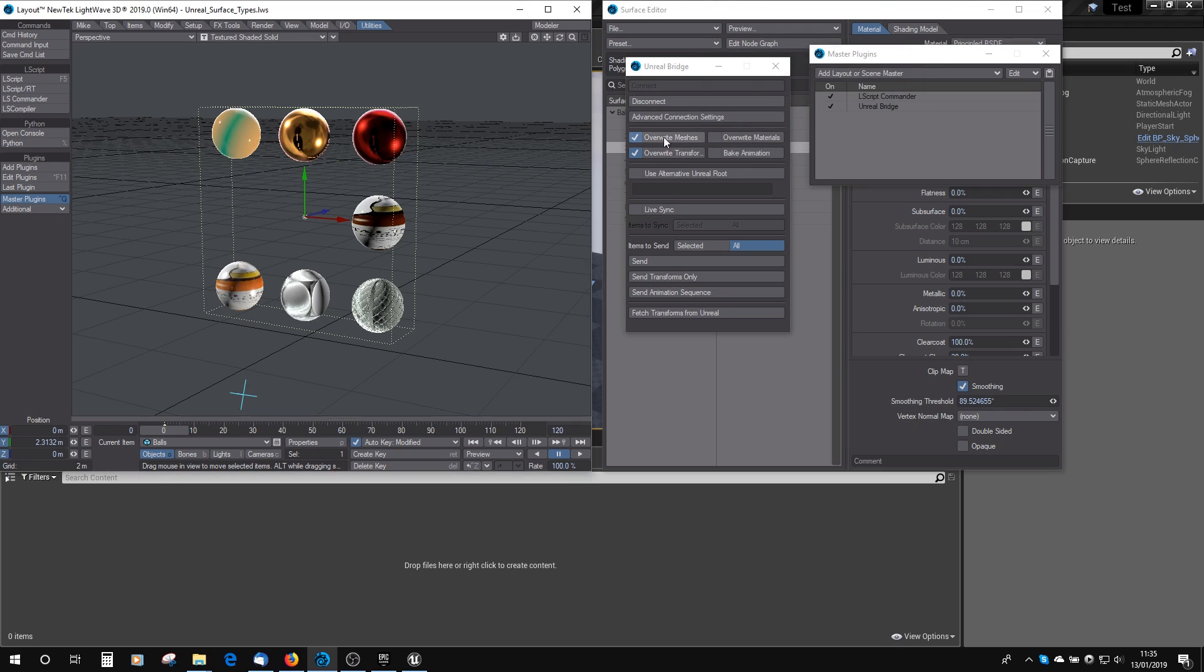You've got your different options here for Overwrite Meshes, so if you've changed the mesh, you want to override those. Overwrite Materials, if you've changed the materials. Overwrite Transformations, if you've animated it and changed it. You've got Bake Animation, which will bake any IK or that kind of non-forward K animation that you've set up, non-keyframed animation.